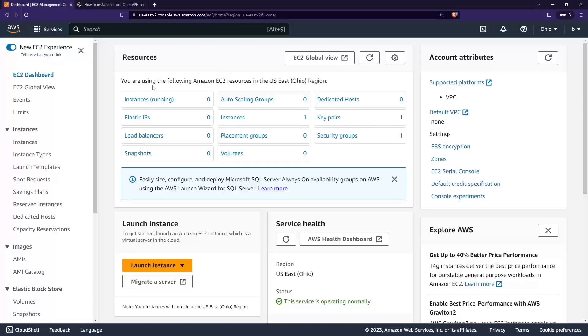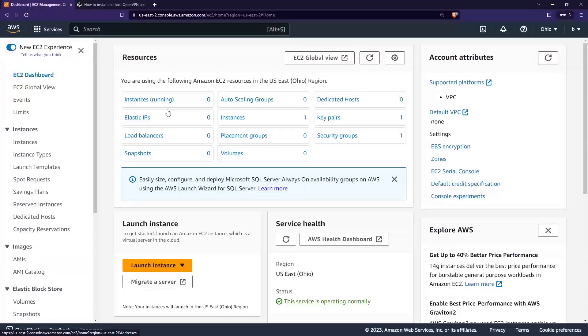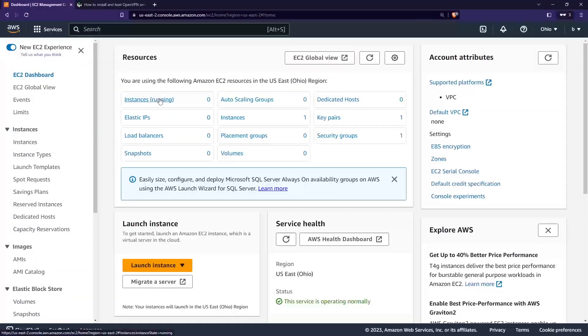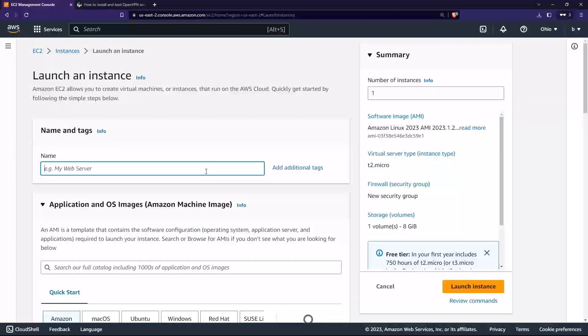So without further ado, let's do it. First, I'm actually using AWS server cloud platform to launch this Docker container. First, I will have to create an EC2 instance. Whether you're using AWS, Azure, or Google Cloud doesn't matter because this Docker container can run on any kind of servers.